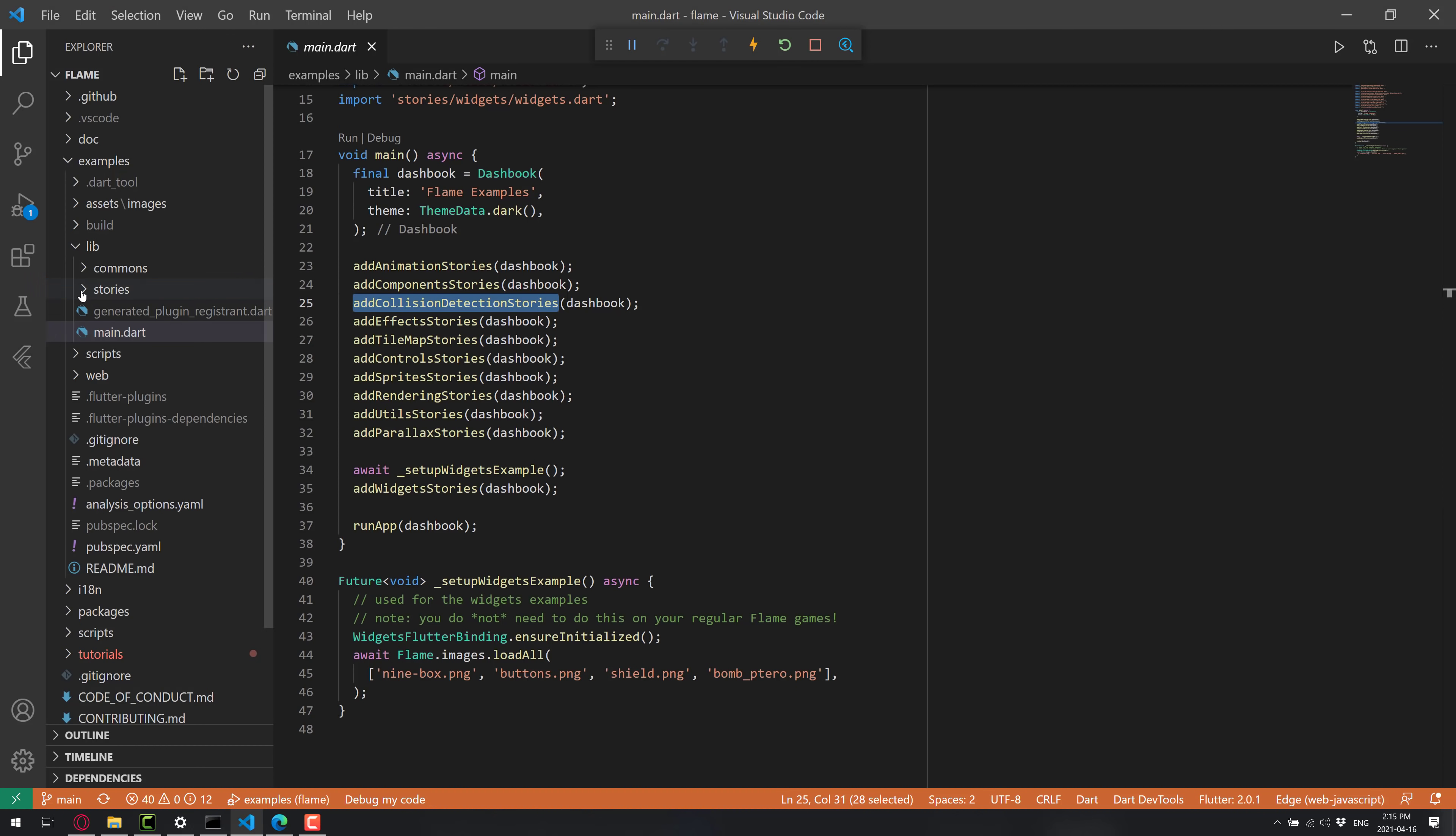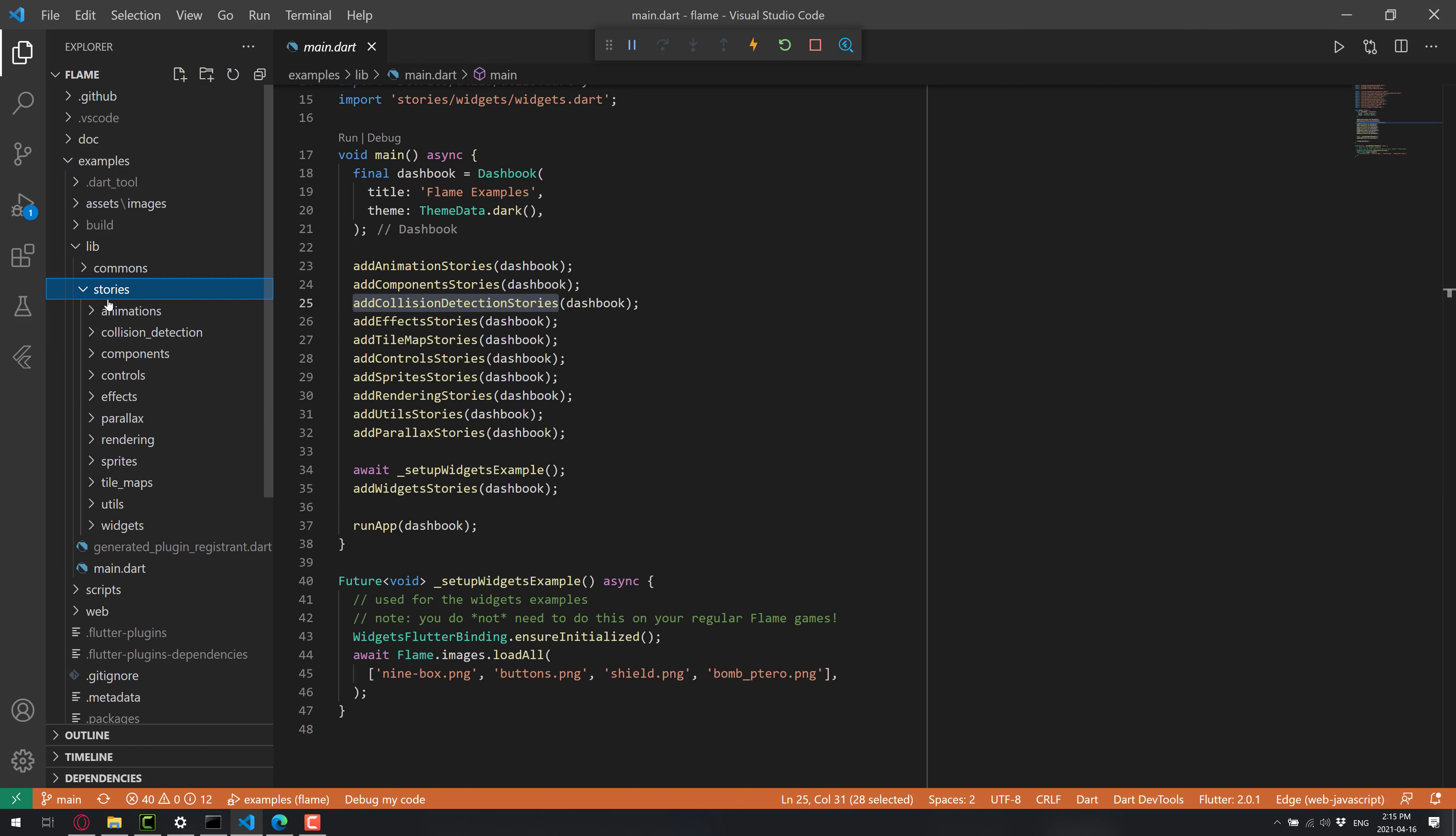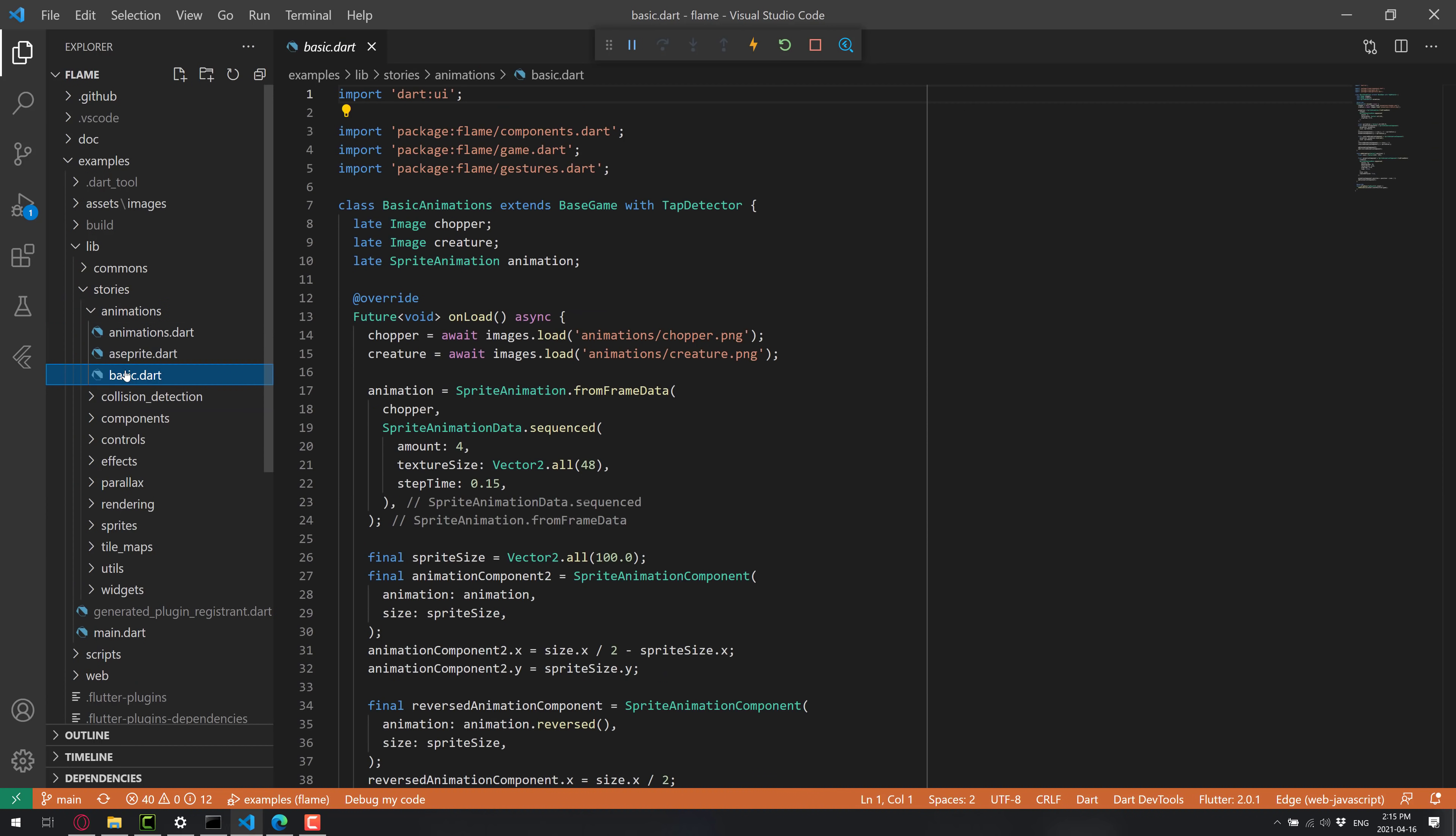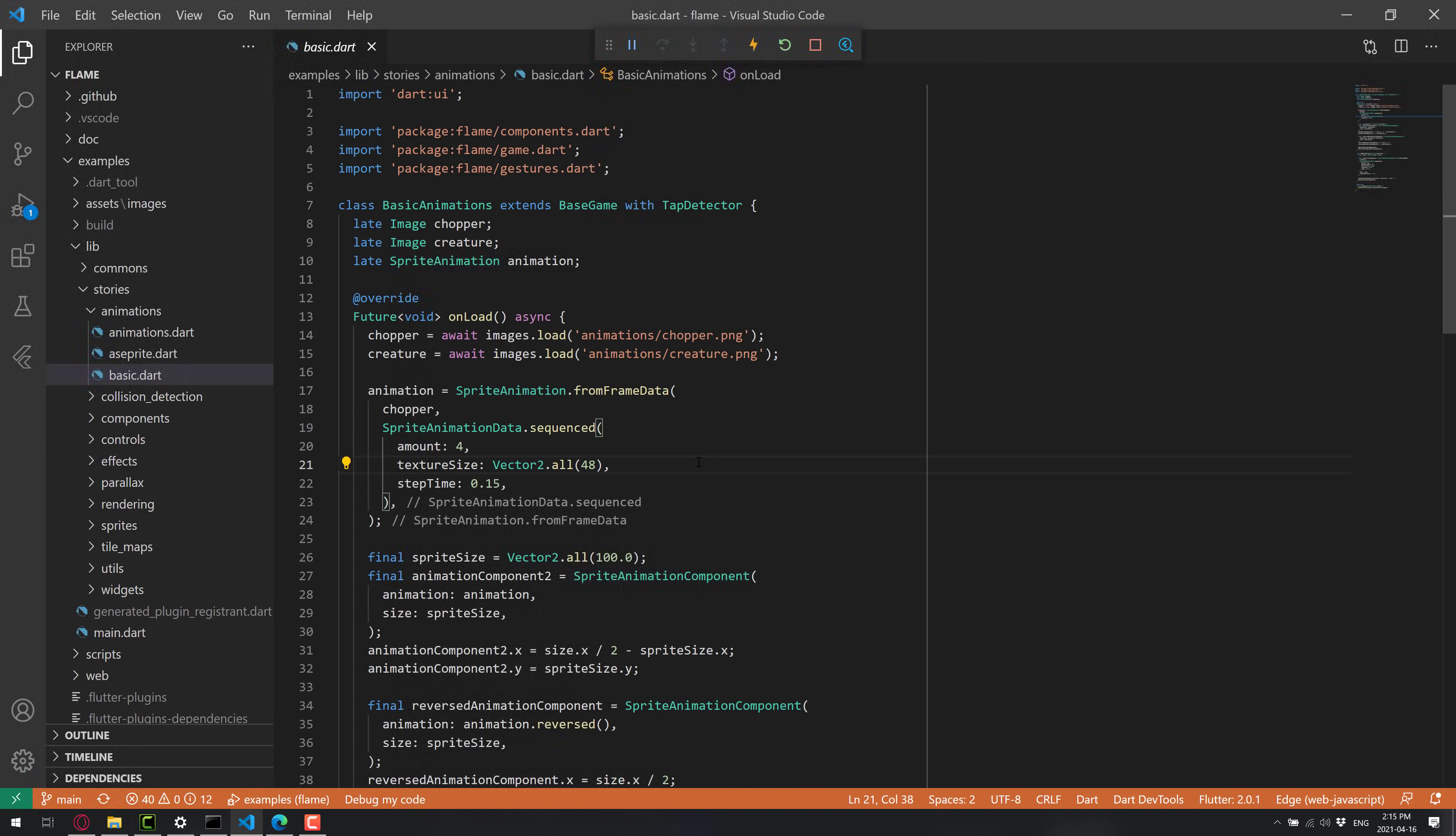So all the various different examples are underneath. So if you want to drill down into those, go here to stories, you're going to see the various different directories there. So animations, for example, and the basic animation code is here. And now welcome to some Dart code.